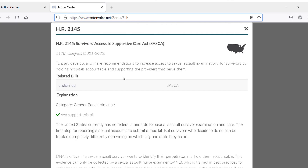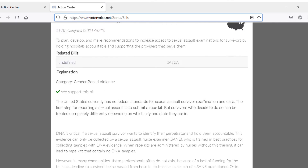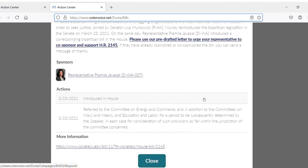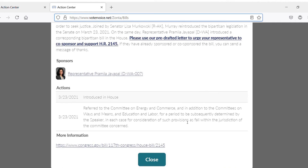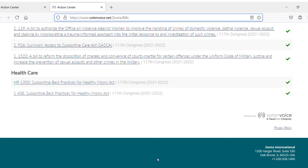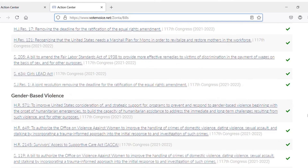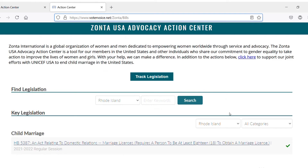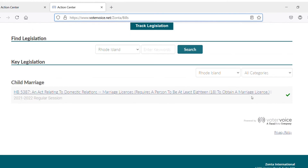You can see who introduced the legislation and which actions have already been taken. You can click and be taken to our action to contact your legislators about these bills. Another tool available is to sort through federal bills or filter by state.